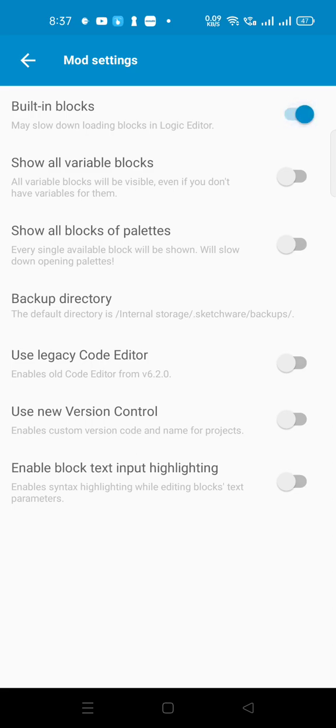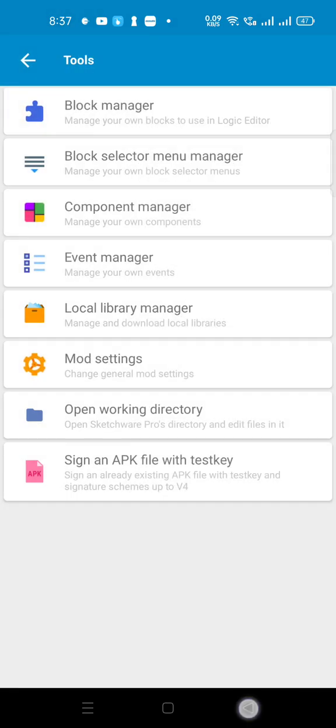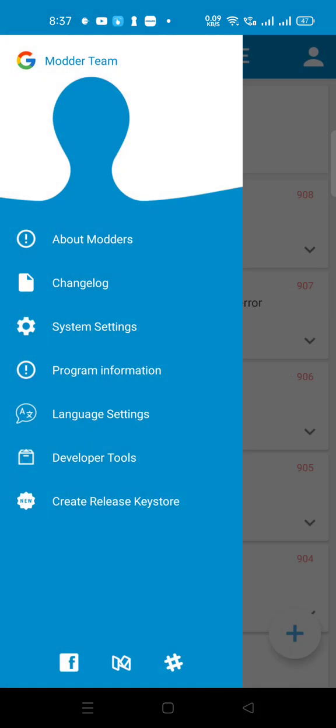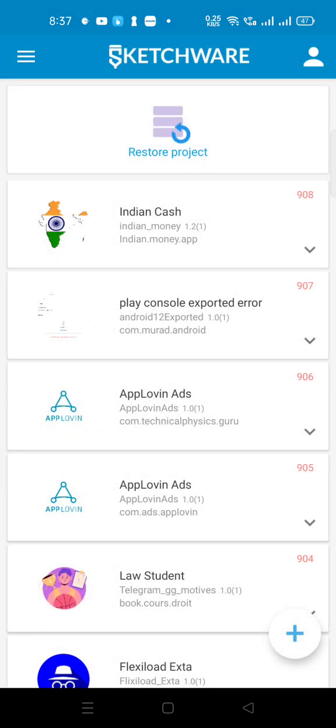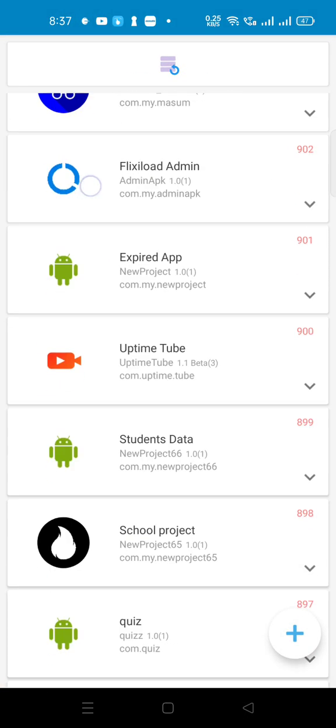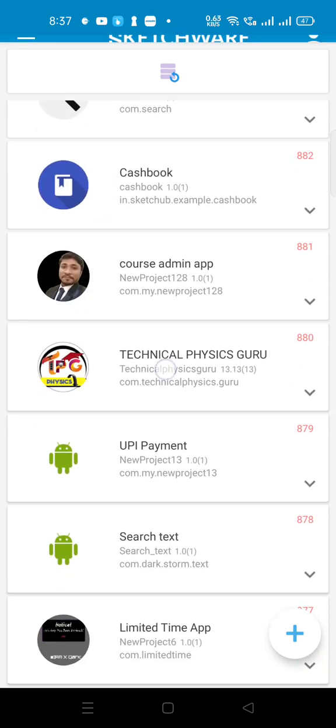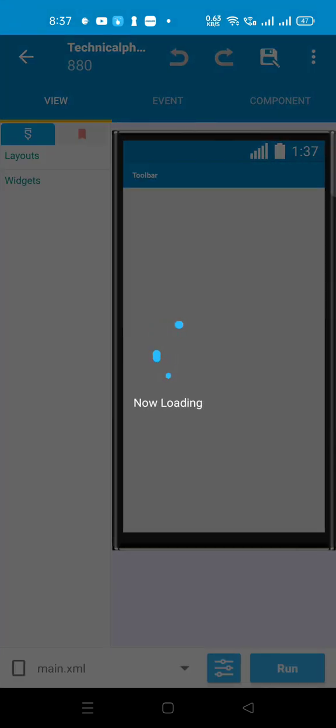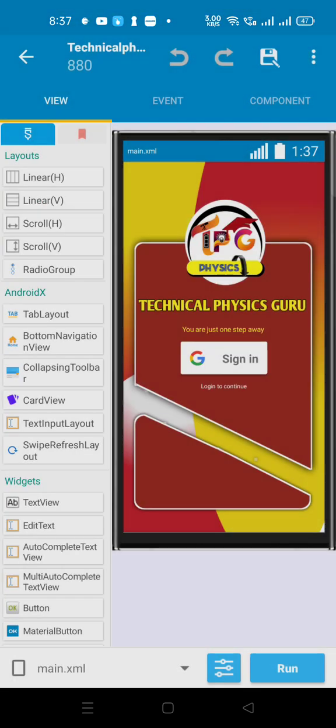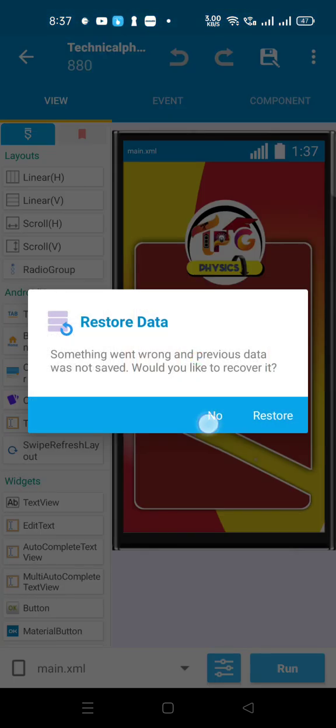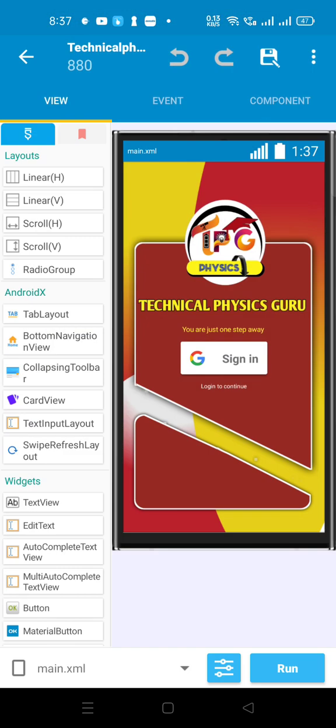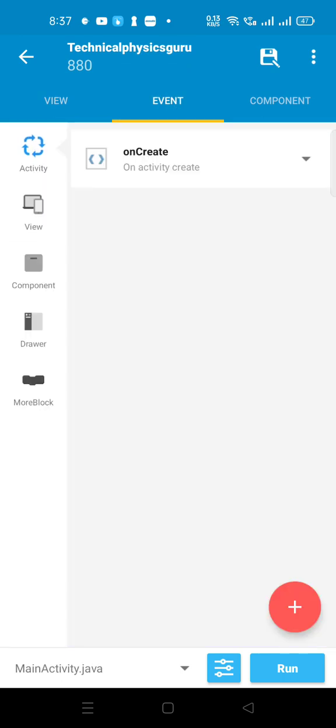After switching it on, go to your app. For example, suppose my app is like this. Navigate to your app and then go to onCreate.